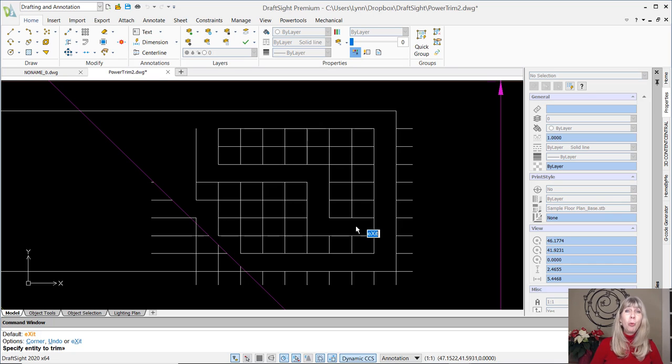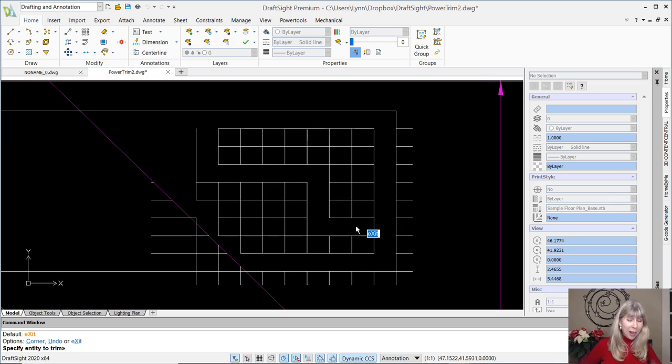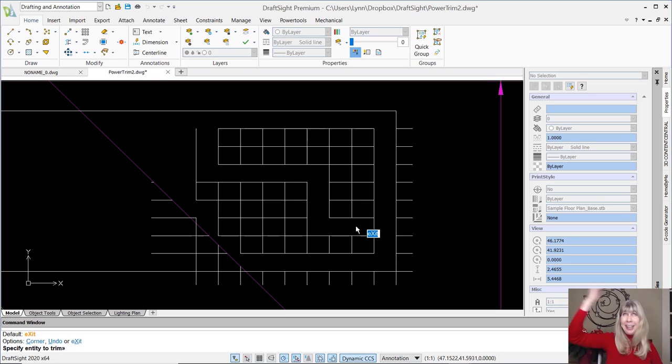But, wait. There's more. Oh, yeah. There's more. I can hold the shift key down. And it goes into extend. What?